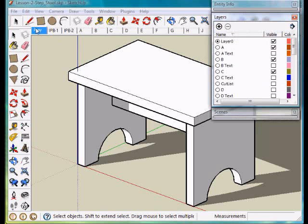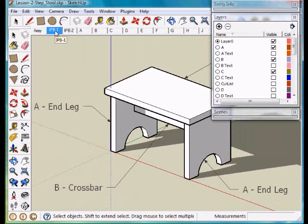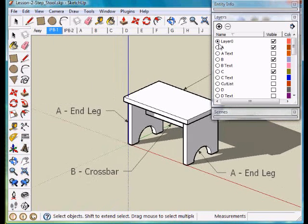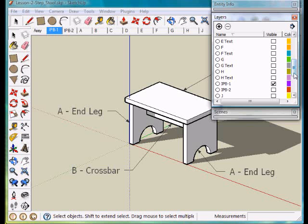Again, we'll look at the assembly view has just layers A, B, and C. If I go to the IPB view I have A, B, and C and the IPB view.